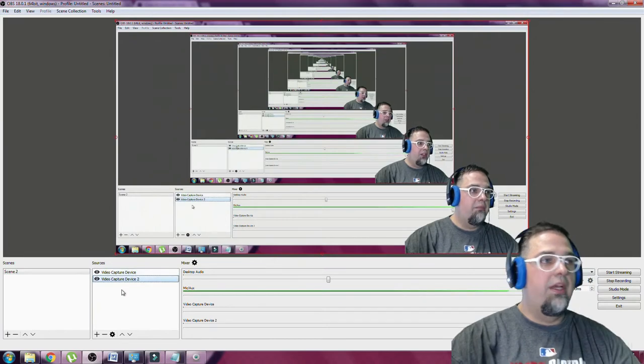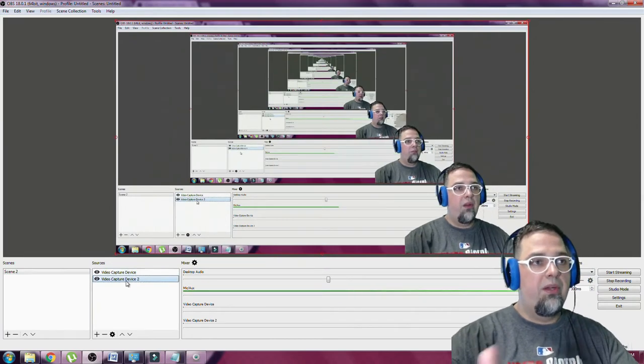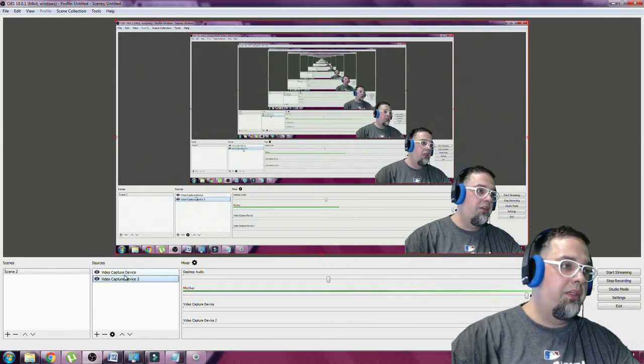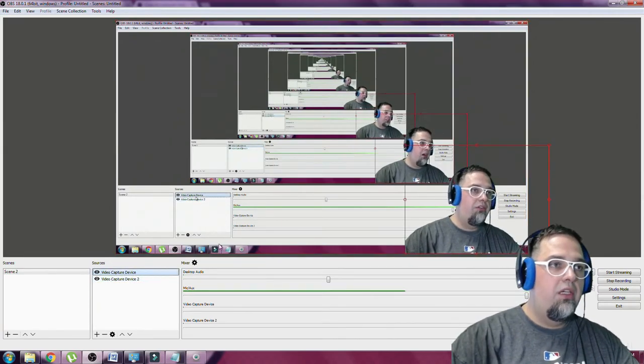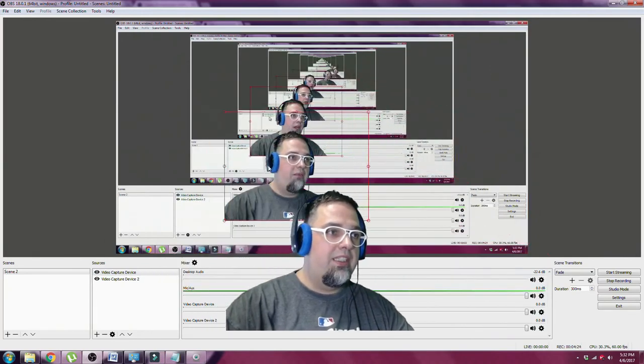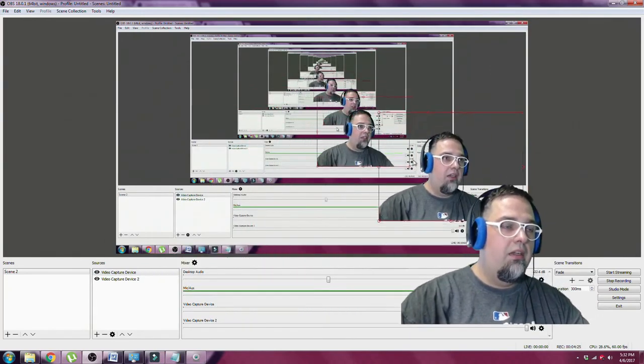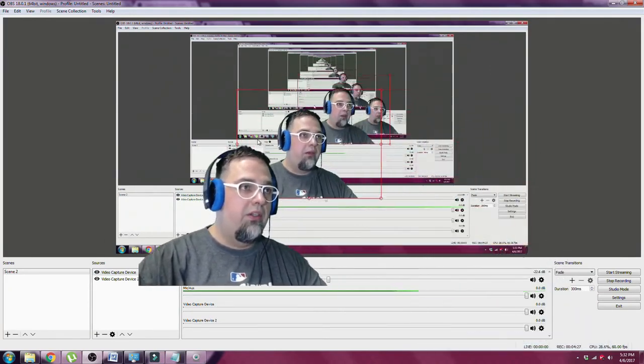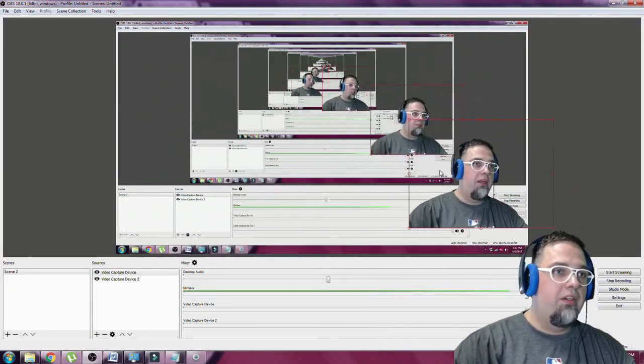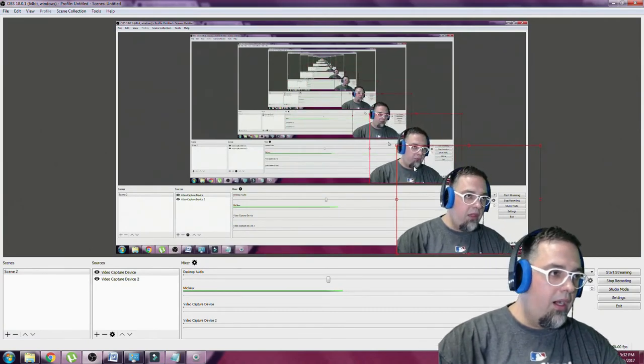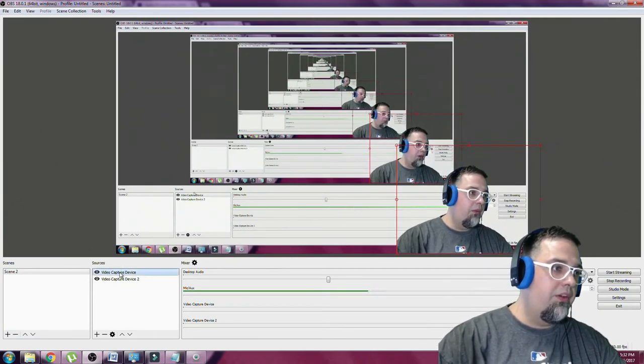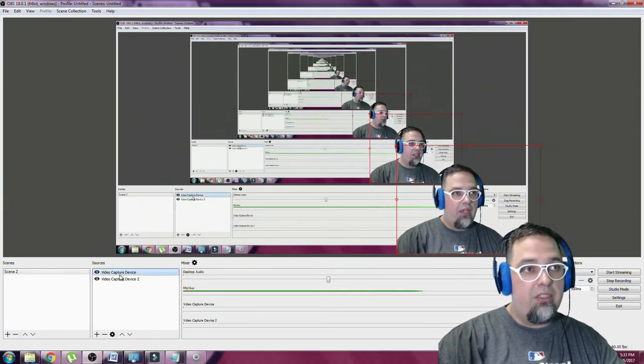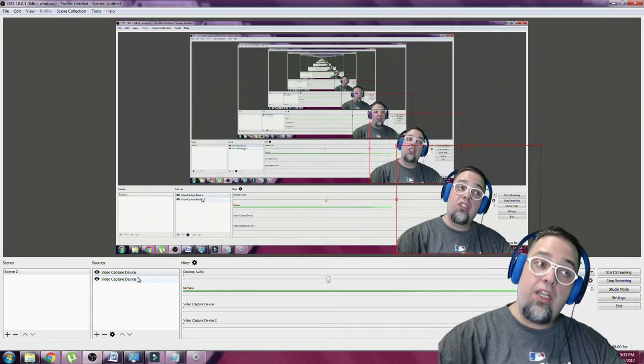Now that's the easy part, getting your gameplay put on the screen and recorded. To put yourself, I have myself right here with my green screen background so it's transparent over top. You're going to add another video capture device and choose your camera.